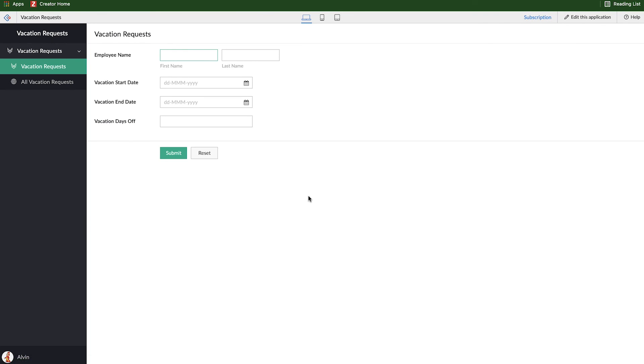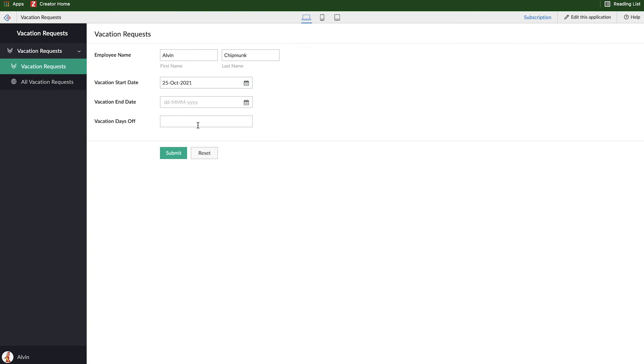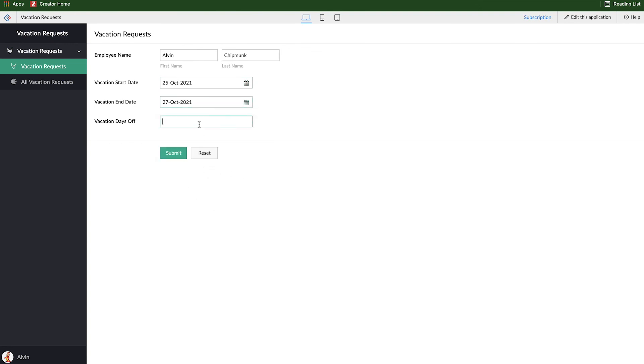And we'll be taken to what we call the live mode. So this is the application up and running that anybody could access if we had given them permission to do so. So we've got our form created, and I can go ahead and create a sample entry here. So I'll put in Alvin the chipmunk, and they are going to request Monday to Wednesday off, and that is three days of vacation. And I click submit.